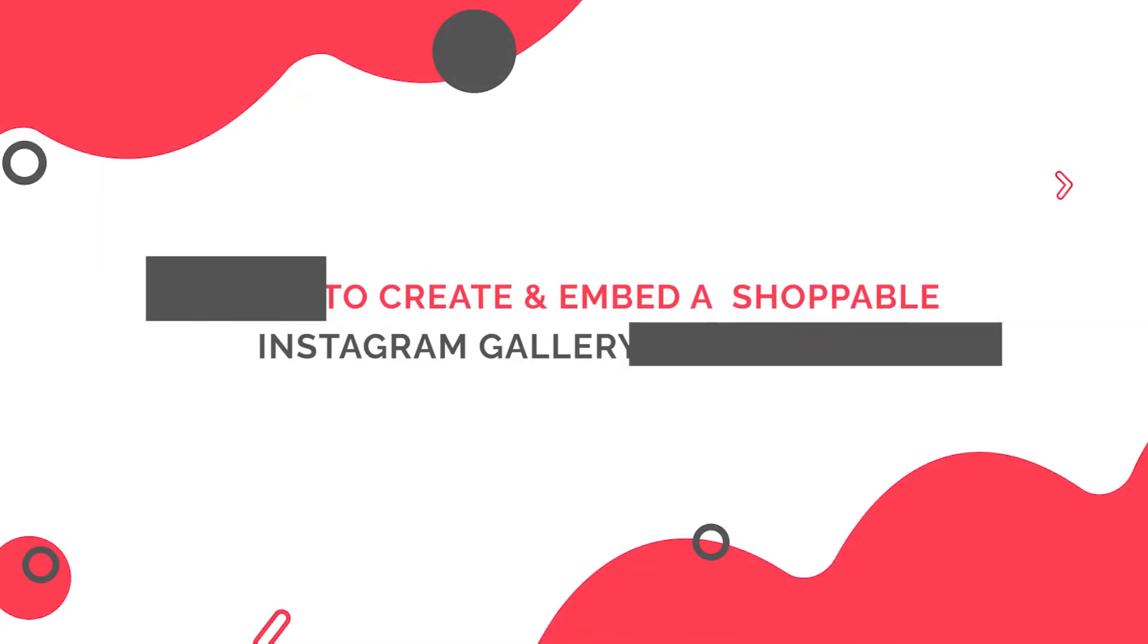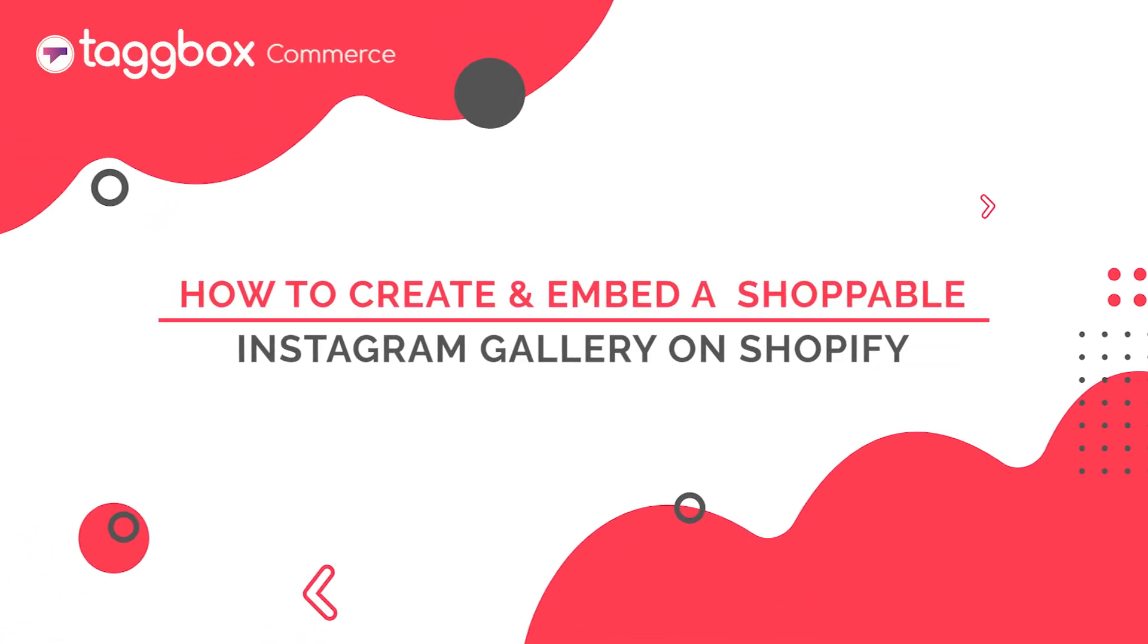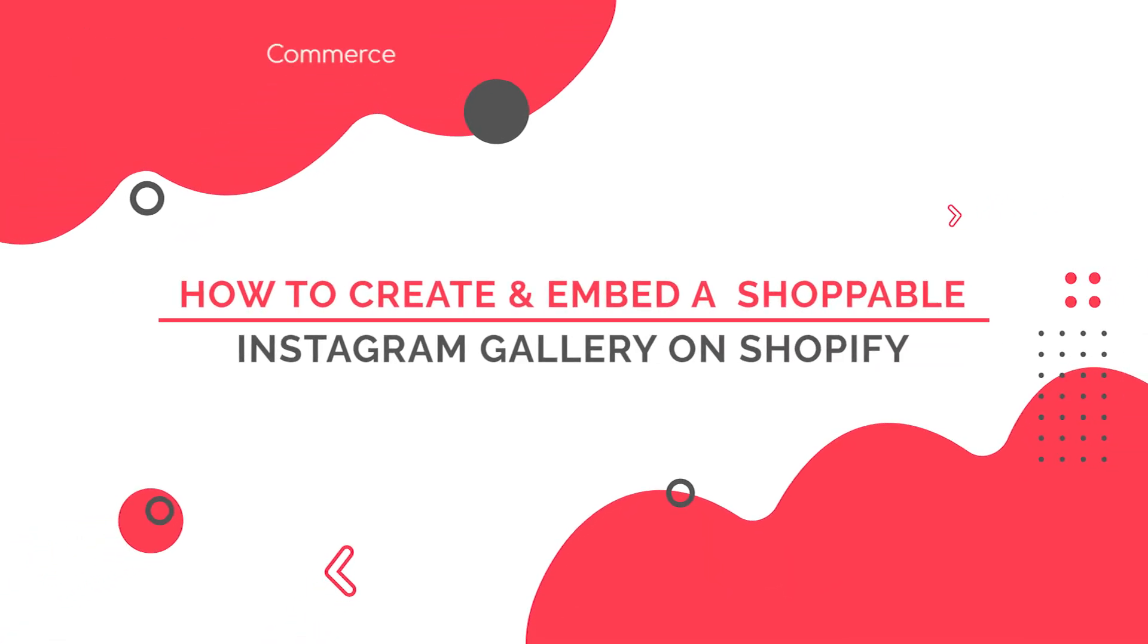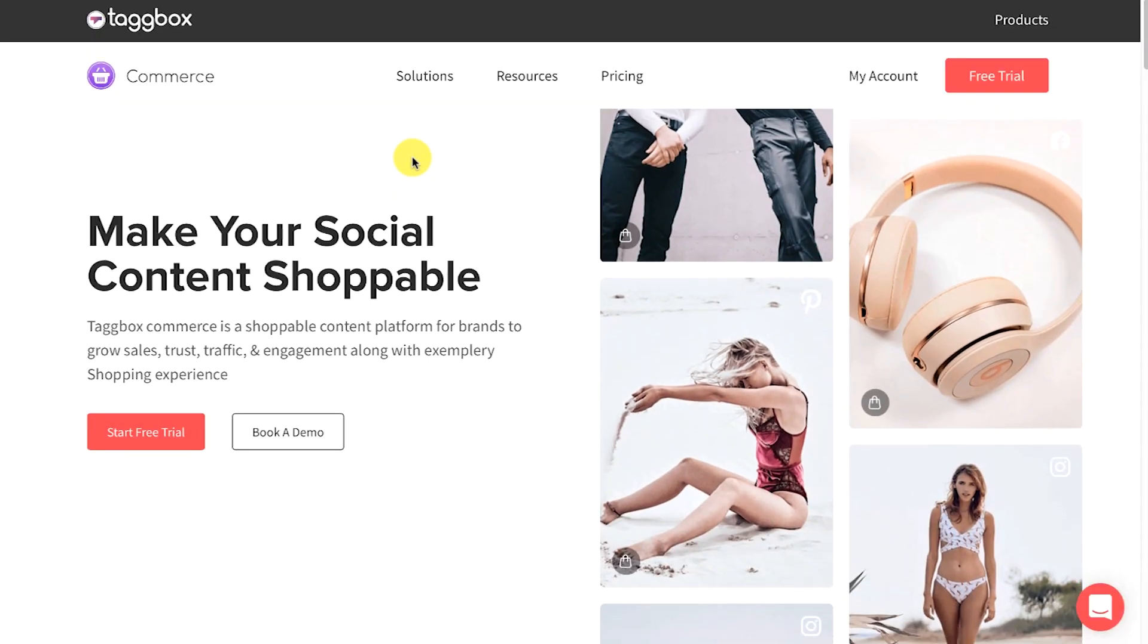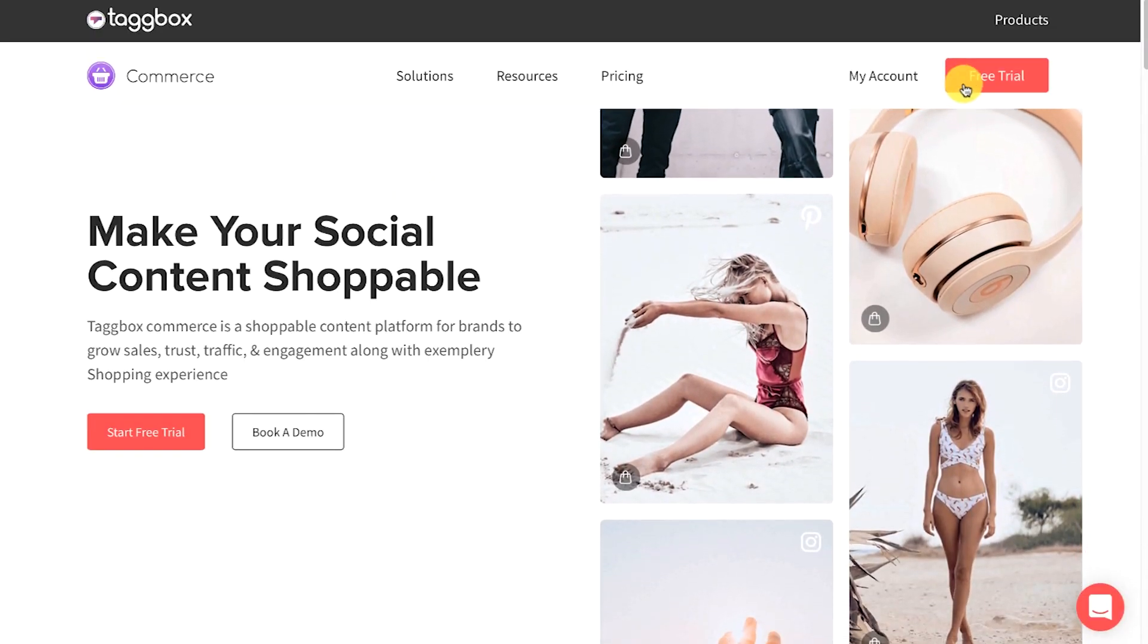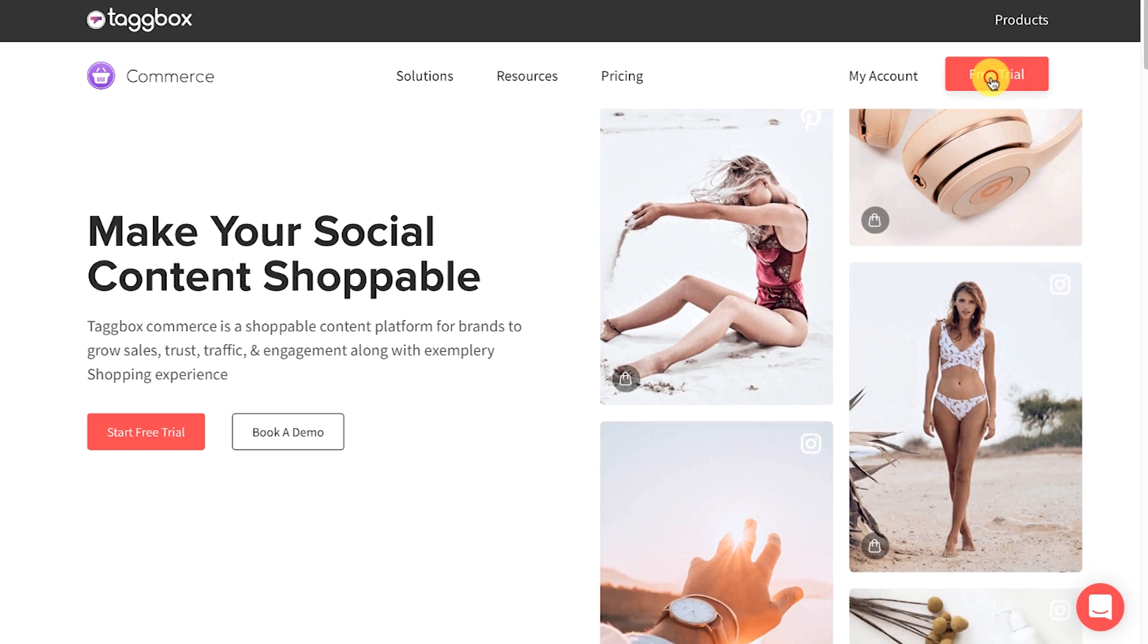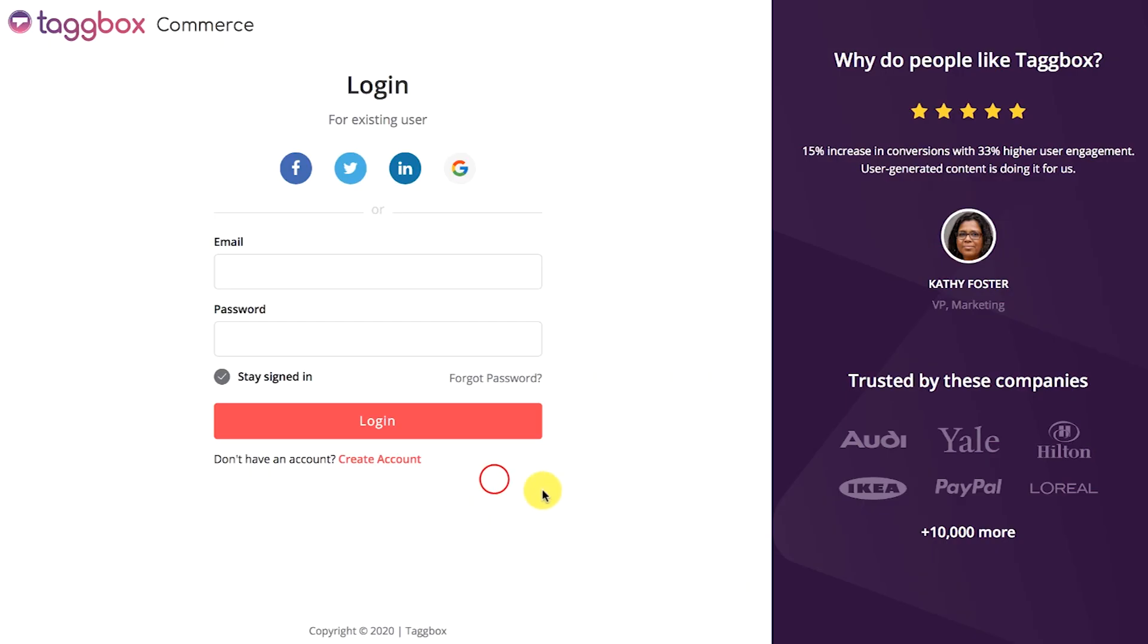In this video you will learn how to create and embed a shoppable Instagram gallery on the Shopify website using a social commerce platform like TagBox Commerce. So here is a step-by-step guide: create a new account for free or log in to your existing TagBox Commerce account.